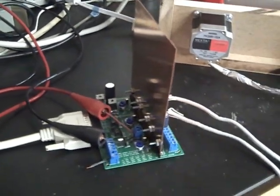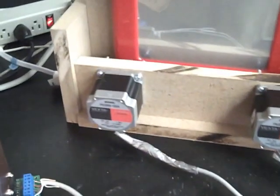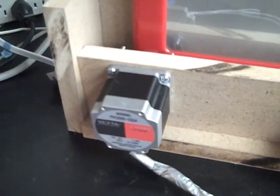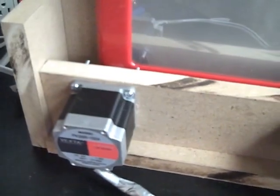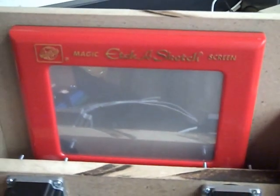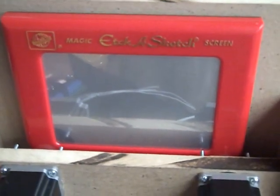And then the driver board activates coils in the stepper motors, which turns the knobs of the Etch-a-Sketch and lets you draw stuff.